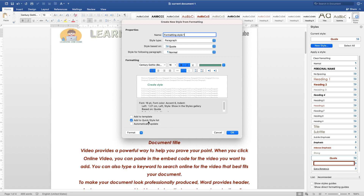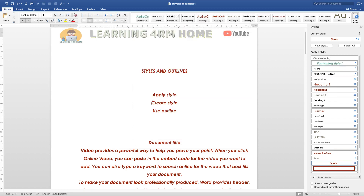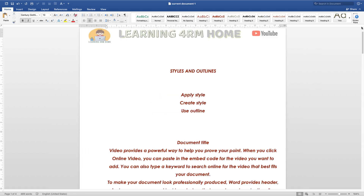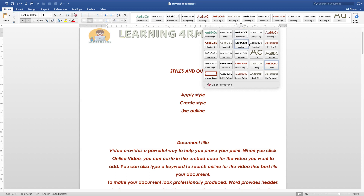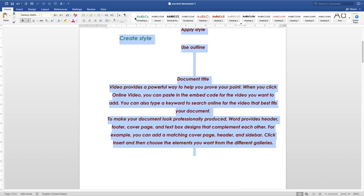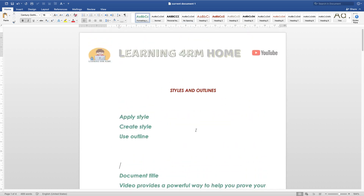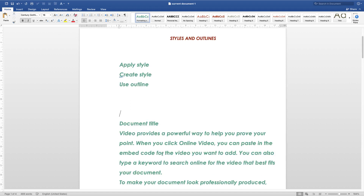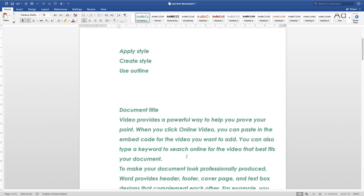Add this to the quick style list, then click OK. Now remember the style's name — 'Formatting Style 1'. Click on the styles drop-down button and you will see it listed there. Highlight your document and apply the style. You can see the whole document changes to the formatting we created. That is how to create and apply your own custom style.